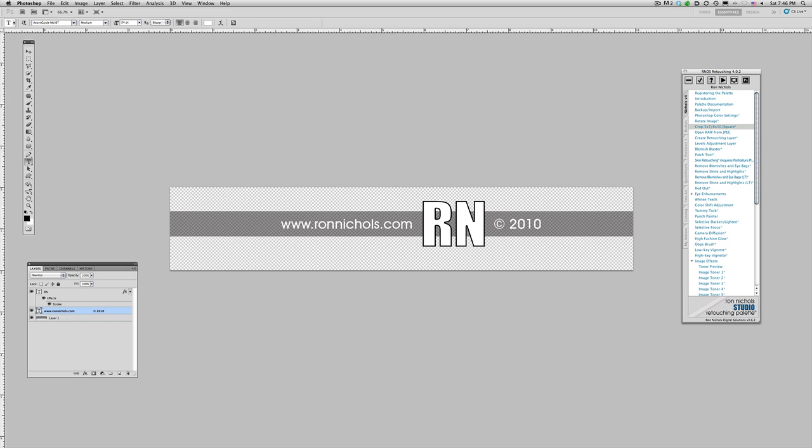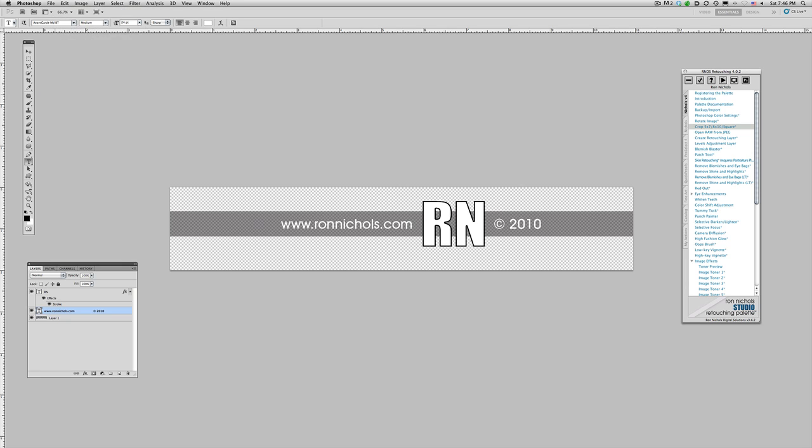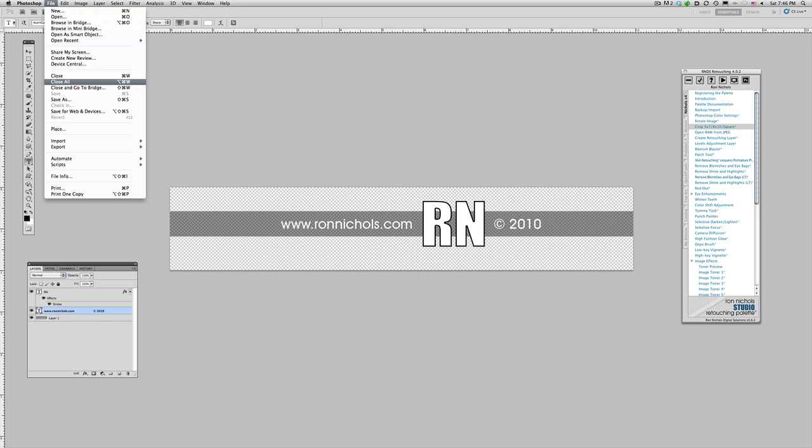Well, we're going to go ahead and I'm going to save this file, so I'm going to go File, Save, and we'll go ahead and close this file. So we're going to go File, Close.